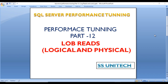Before going forward, if you haven't watched part 11 of this video series, I would strongly recommend to watch that video where you can understand about the scans, logical reads and physical reads. So let's start with LOB reads.